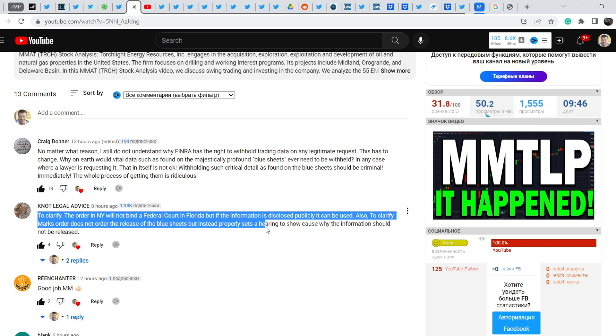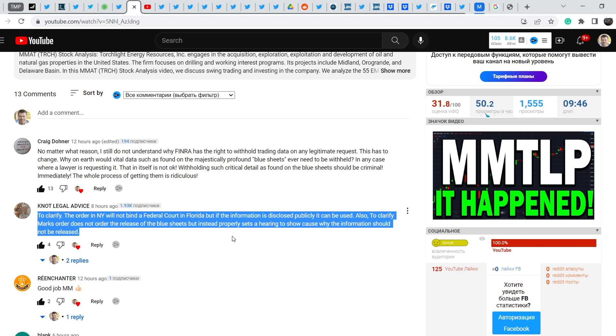Also to clarify, Mark's order does not order the release of the blue sheets but instead properly sets a hearing to show cause why the information should not be released. And it is a very important update because if Mark's petition orders just a releasing of blue sheets, definitely we might receive an answer from FINRA that no, they will not disclose this information for some internal reasons. But if the petition sets a hearing to show cause why the information should not be released, this means it is one step forward in my opinion.